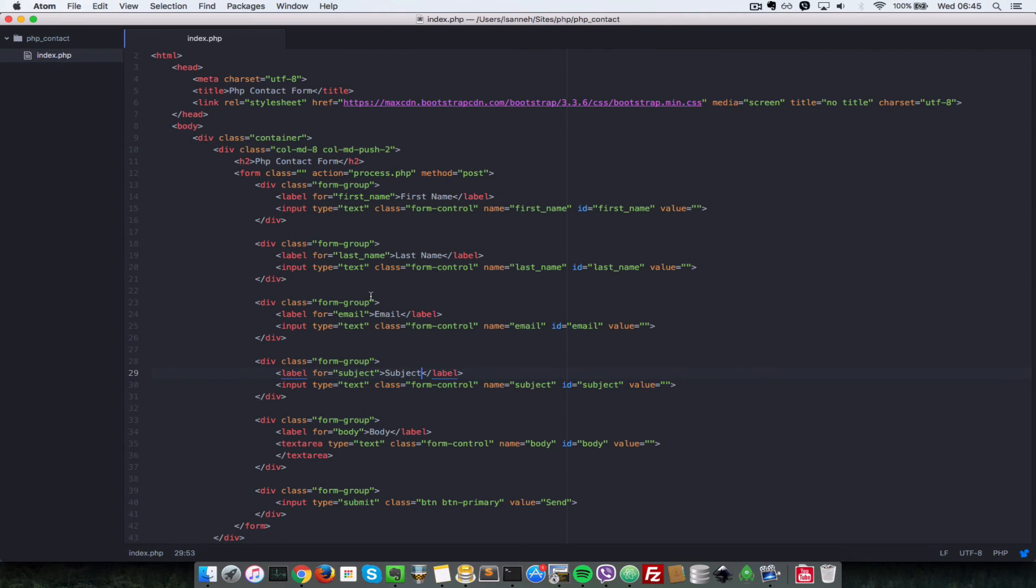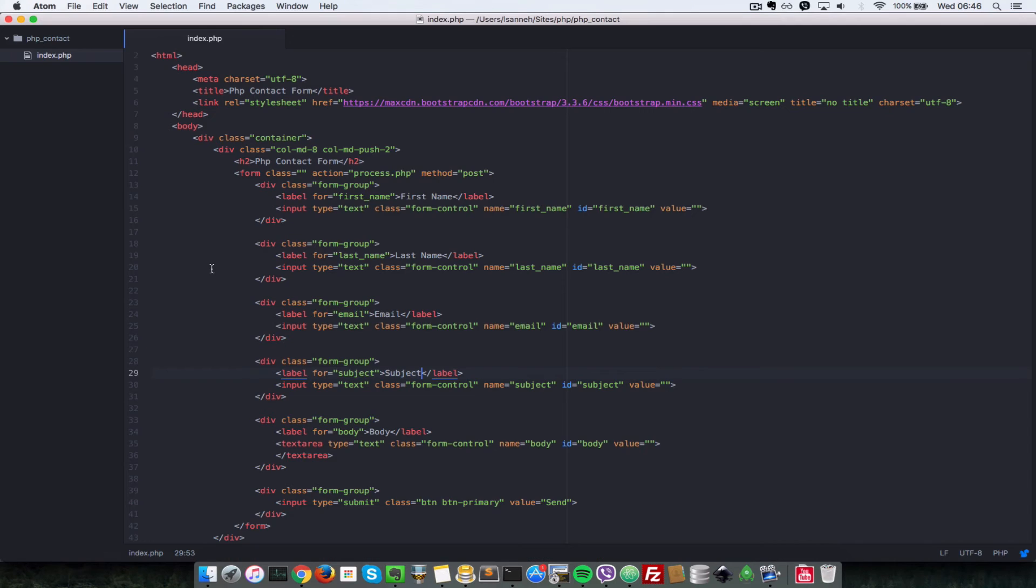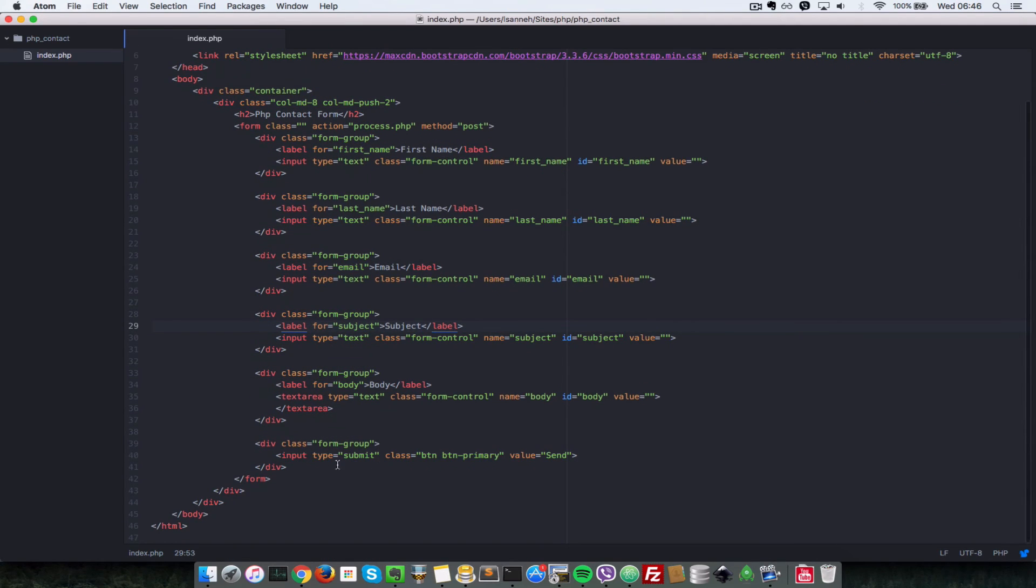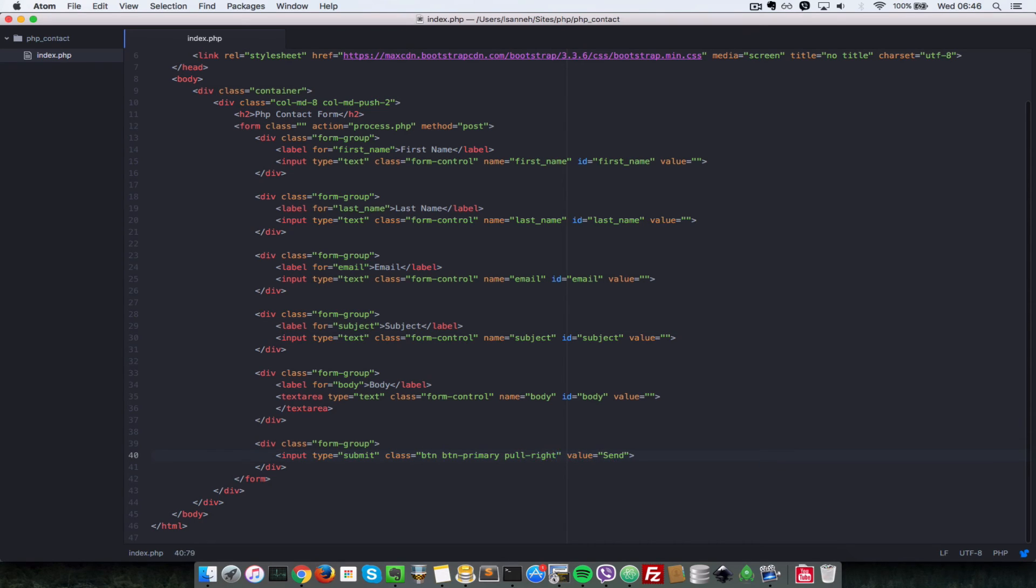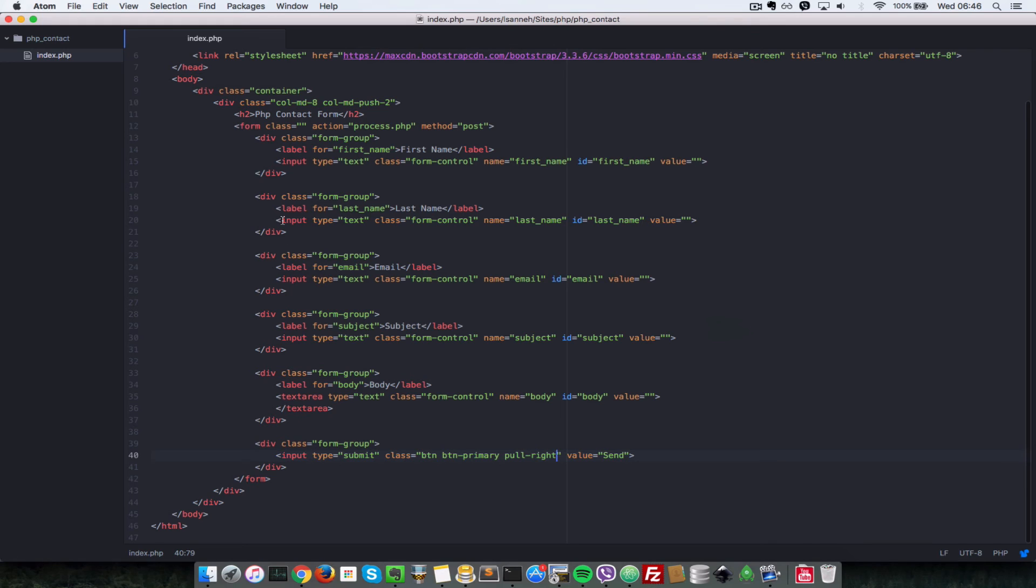So now let's save that and go to our browser and see what we have. As you can see now, all the names are named accordingly. But one more thing. Let's just make sure that this button is pulled to the right. So I'm going to add one more class here, say pull right. What that does is just floats the element to the right. So instead of having this send button here to the left, we're going to have it to the right.